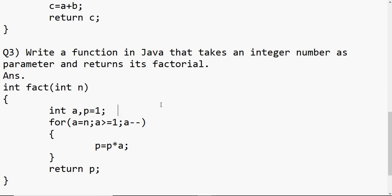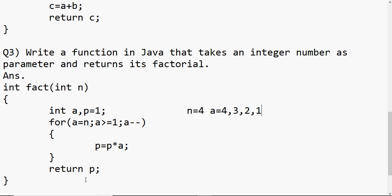Let me trace through this with n = 4. Initially a is 4, and 4 >= 1 is true, so p = 1 * 4 = 4. Then a decrements to 3; 4 * 3 = 12. Then a becomes 2; 12 * 2 = 24. Then a becomes 1; 24 * 1 = 24. Then a becomes 0; the condition is false, we exit the loop and return p, which is 24 — that's the factorial of 4.